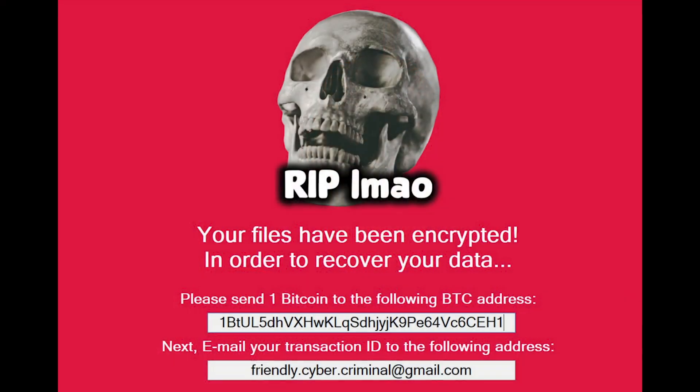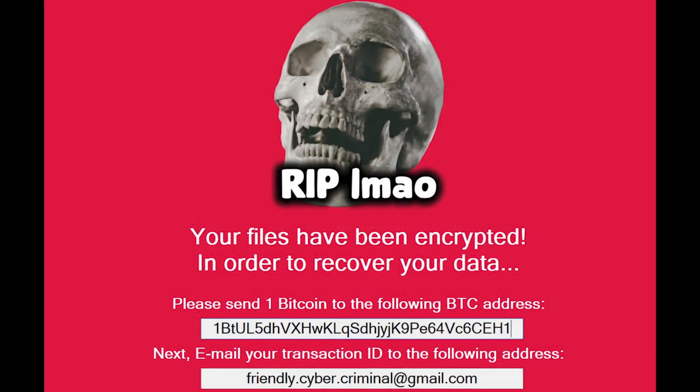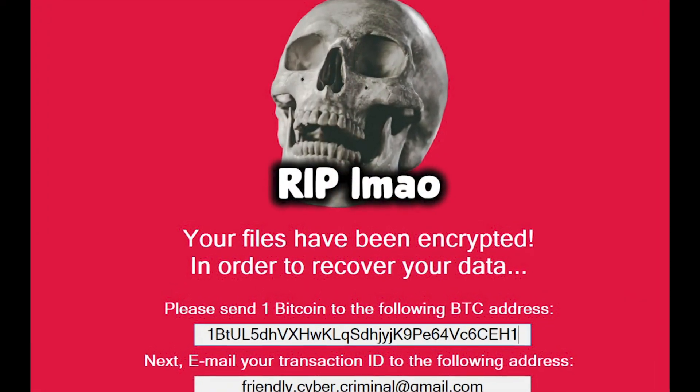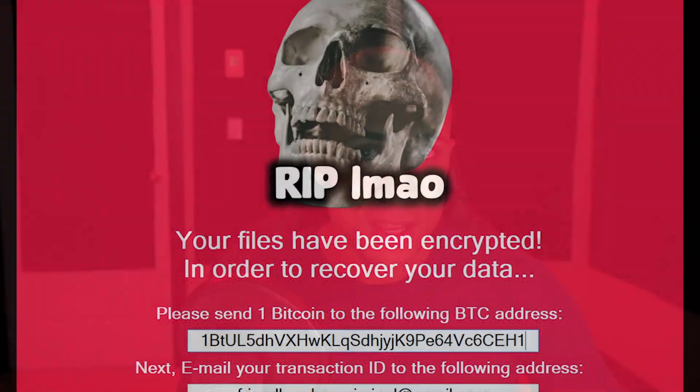Hey everybody, it's Josh here again. So today we're going to be talking about ransomware and then doing a live demonstration with our own custom built implementation.